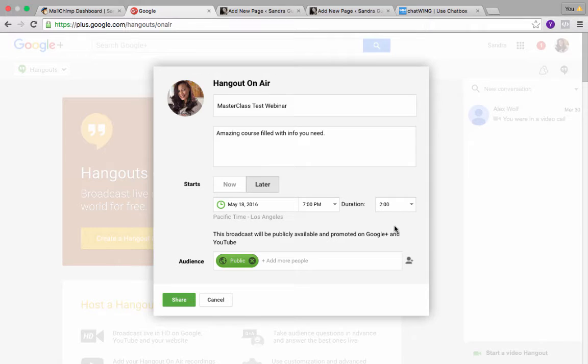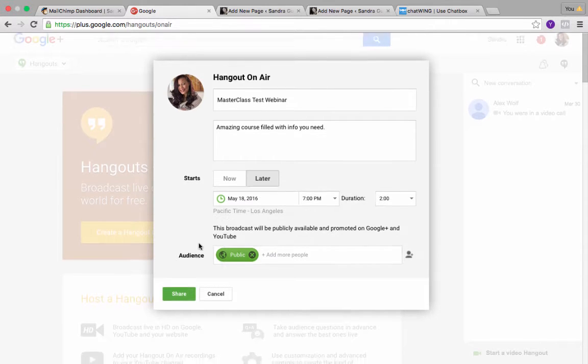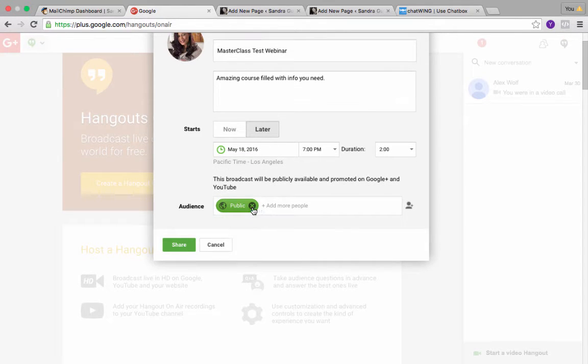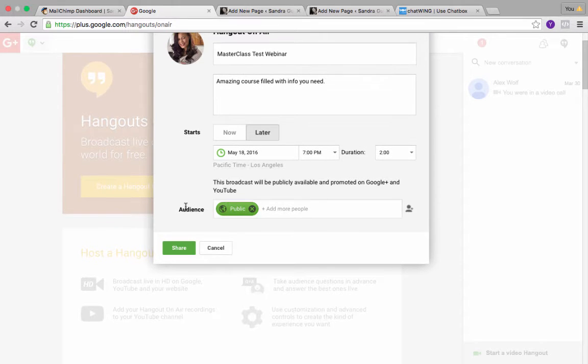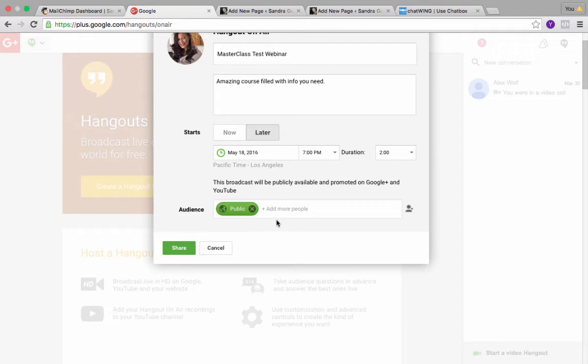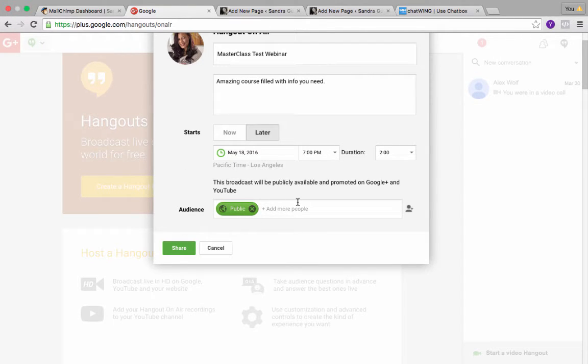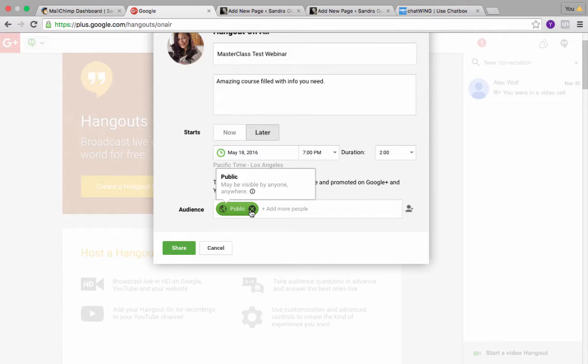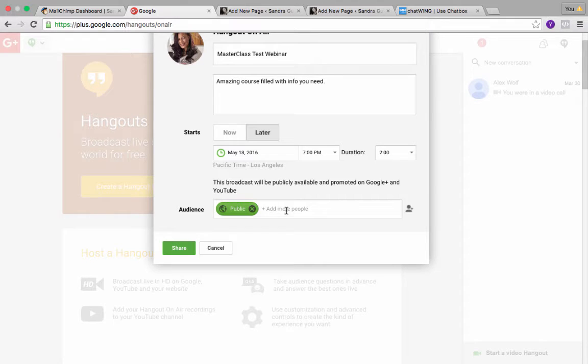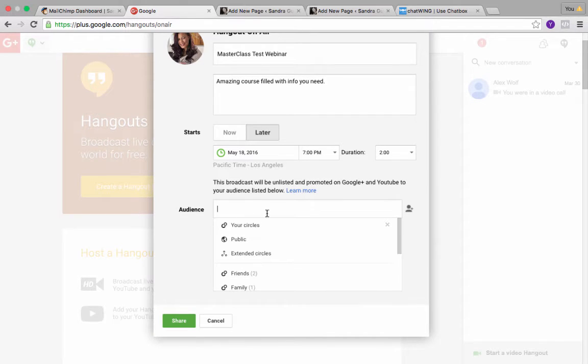If you think you have two hours worth of content, give yourself 30 minutes extra just so you have time for Q&A. This is the tricky part: you want to make sure that you remove this thing that says public, because if you press share it's going to advertise it to everybody in your Google Plus friends and it's going to be visible by anyone anywhere, and you don't want that.